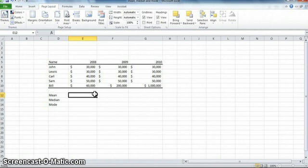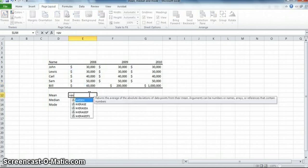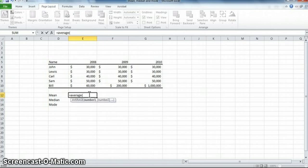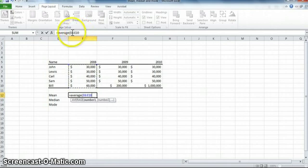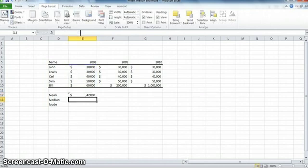The mean is really the best known measure of central tendency — it's just the average. The mean and average are synonyms; they're identical. We can calculate the average of these five incomes easily in Excel with the average function: equals average, open parenthesis, highlight all the numbers — the addresses show up as E6 colon E10, meaning E6 to E10 — close parenthesis, hit enter, and it gives me 42,000.